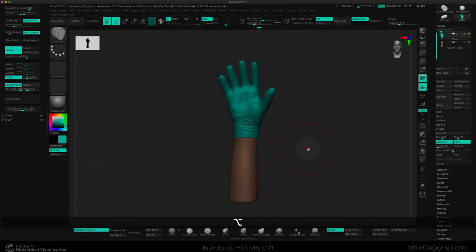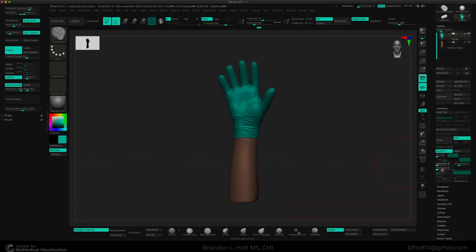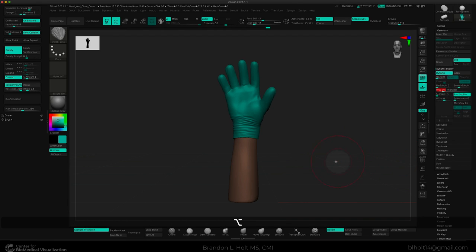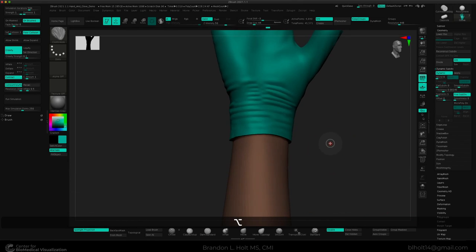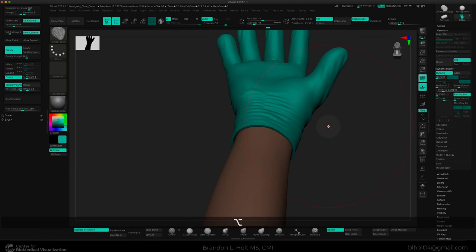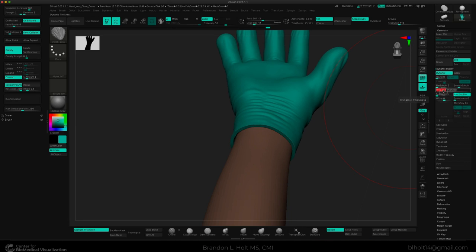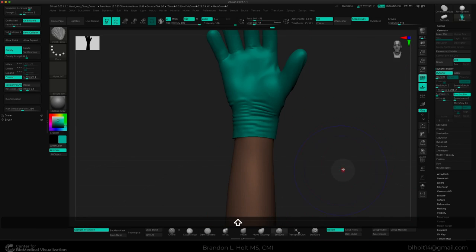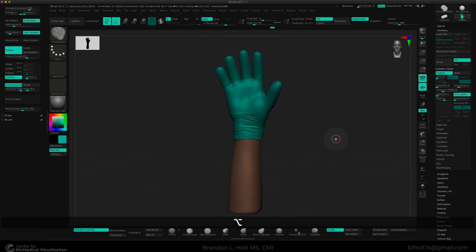And to put the finishing touch on this glove, I'm going to go over to our dynamic subdivision. And I'm going to add some thickness to this glove. Go in here and look at the base. Maybe that's a little too thick for a latex glove. Bring it down. And perfect.